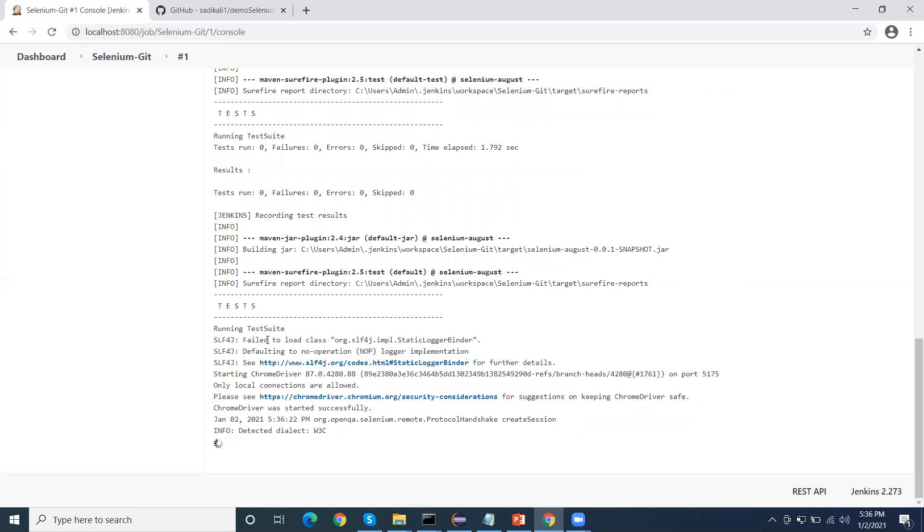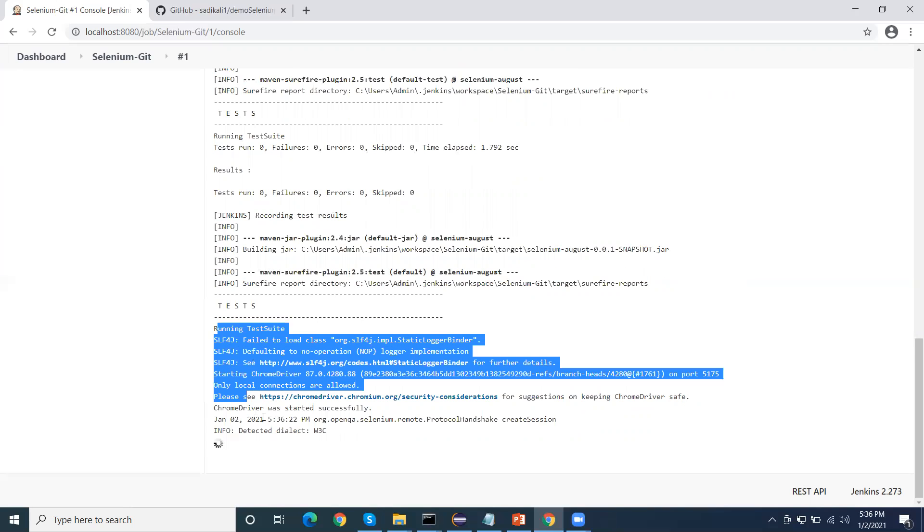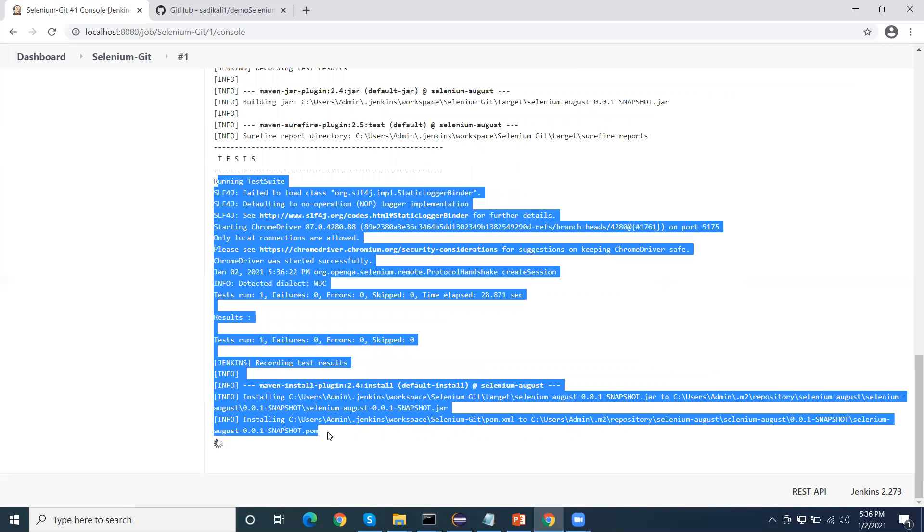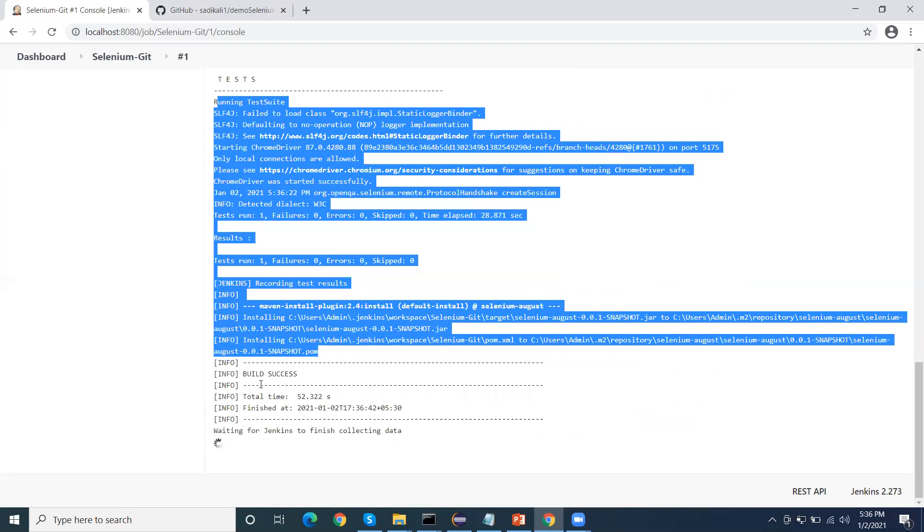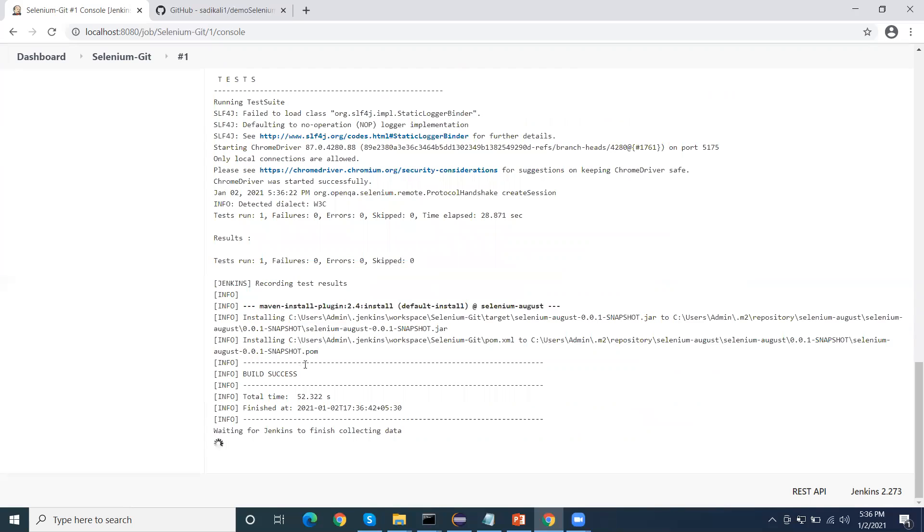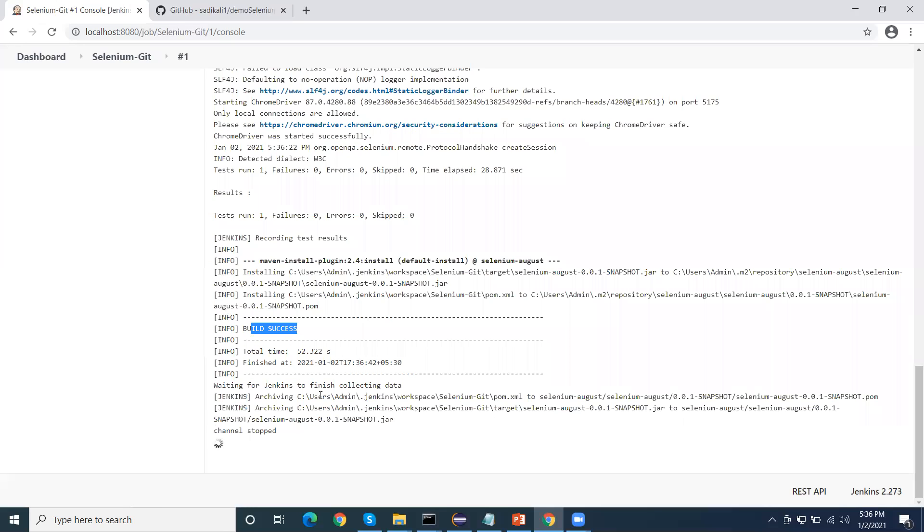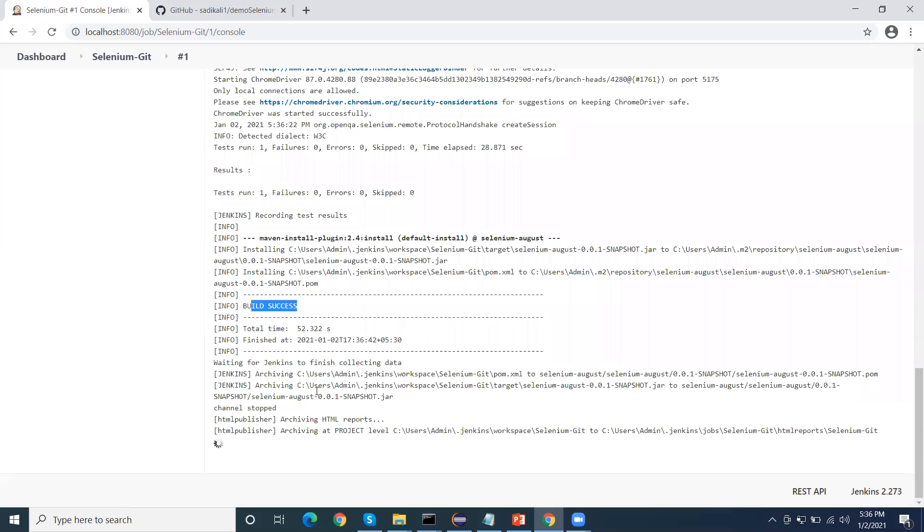Execution has completed now and it is finalizing the execution. Jenkins execution job build success. Now it is publishing the HTML report.